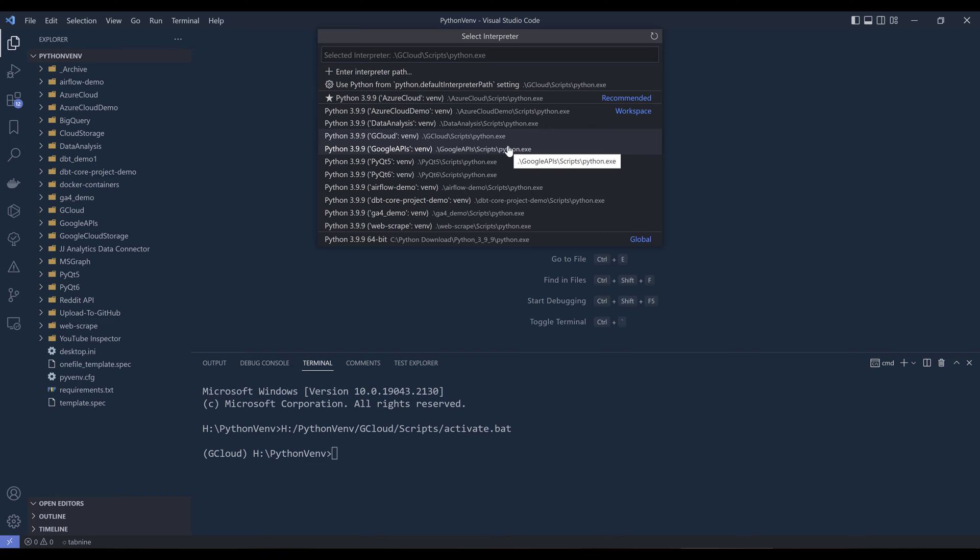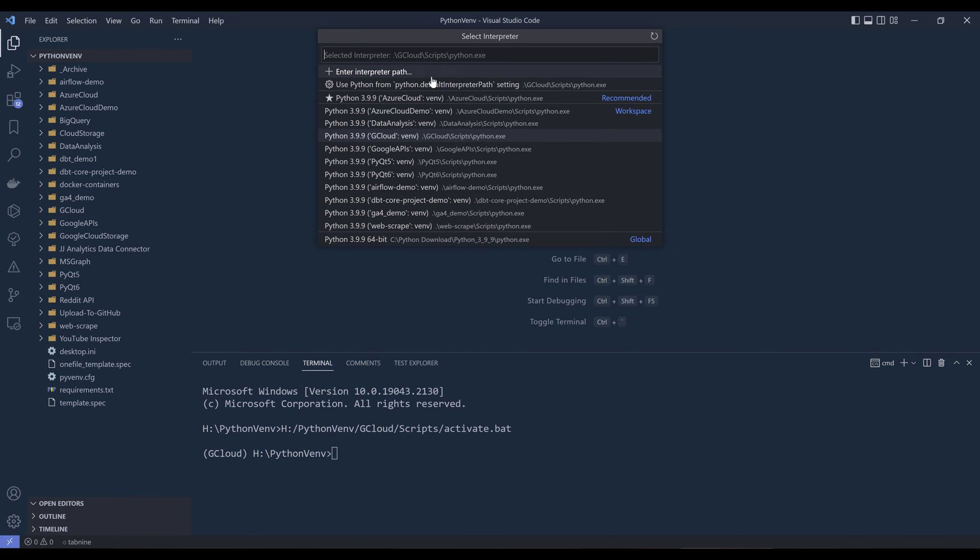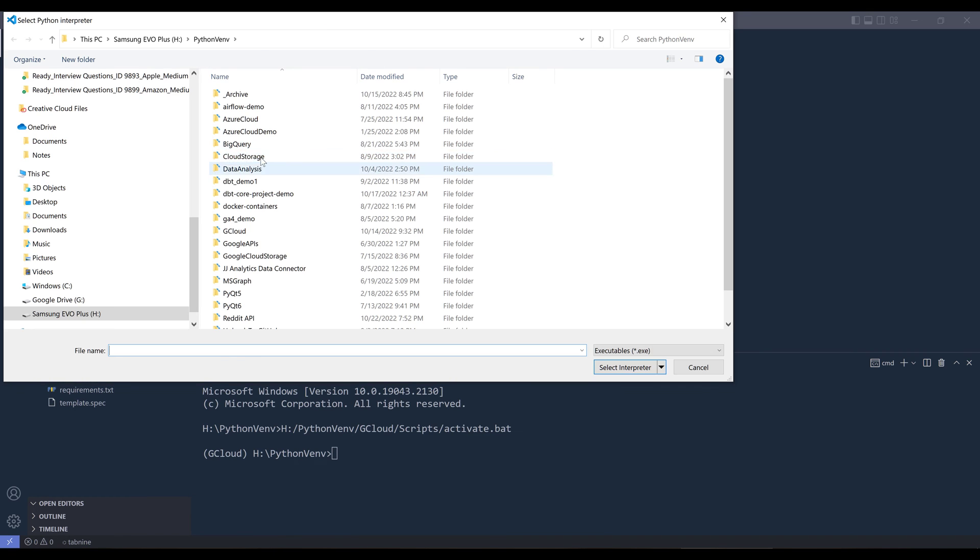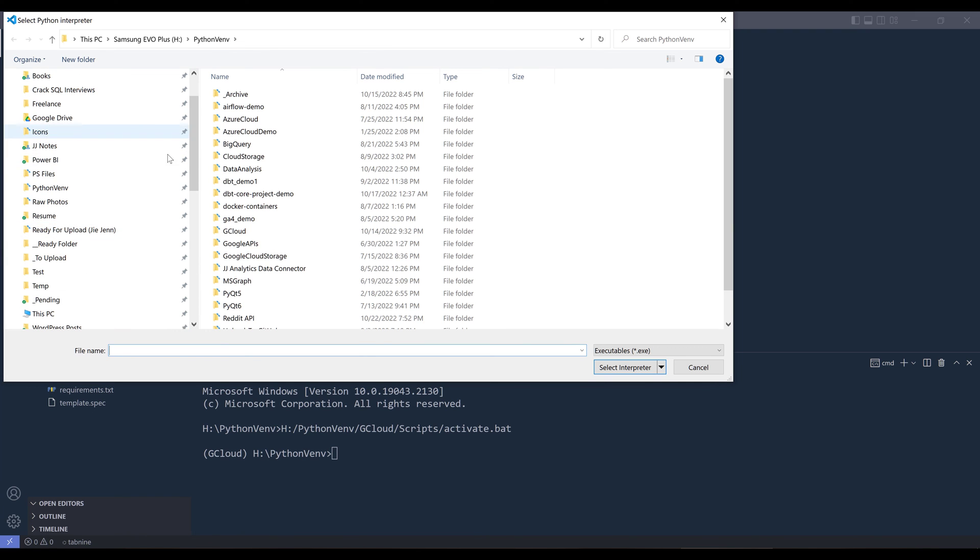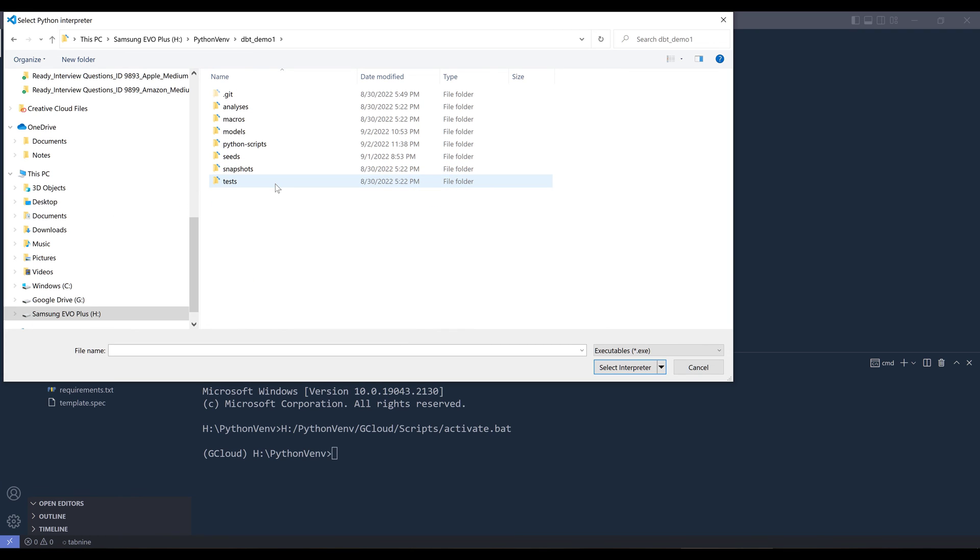All right, so here I can choose different environments that I want to work with. So for example, if I'm doing data analysis work, then I can choose my data analysis environment. Sometimes VS Code may fail to capture all the environments. In that case, I want to click on enter interpreter path, and basically you want to browse the environment.